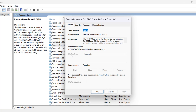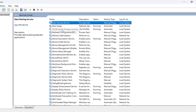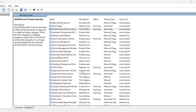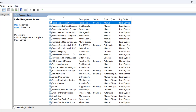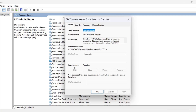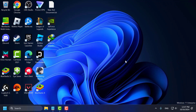Double click on it. Set the Startup type to Automatic, and if the service status is stopped then you just need to start it, then select Apply and OK. Now you need to find DCOM Server Process Launcher, double click on it, set Startup type to Automatic, and if the service status is stopped then start it, then select Apply and OK.